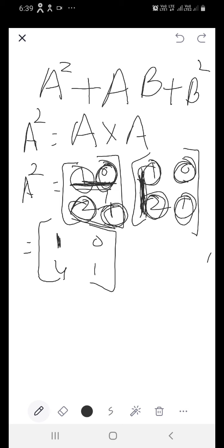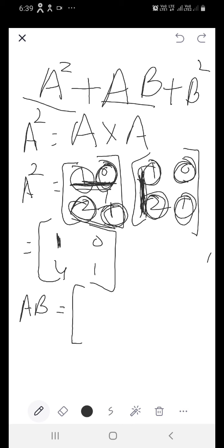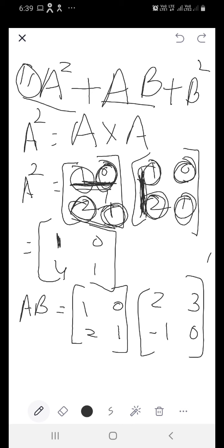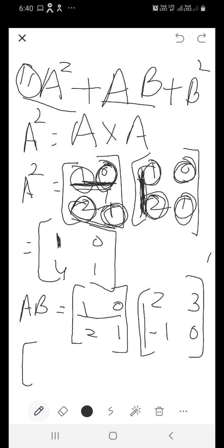Now I will be finding AB. AB says multiply A with B. A is 1, 0, 2, 1 and B is 2, 3, minus 1, 0. Now the same pattern is to be followed — first row to be multiplied with first column, multiply the corresponding elements. 1 multiplied with 2 gives 2, and 0 multiplied with minus 1 gives 0, so the element is 2. Now first row, second column: 1 multiplied by 3 gives 3, and 0 multiplied by 0 gives 0, so it will be 3.